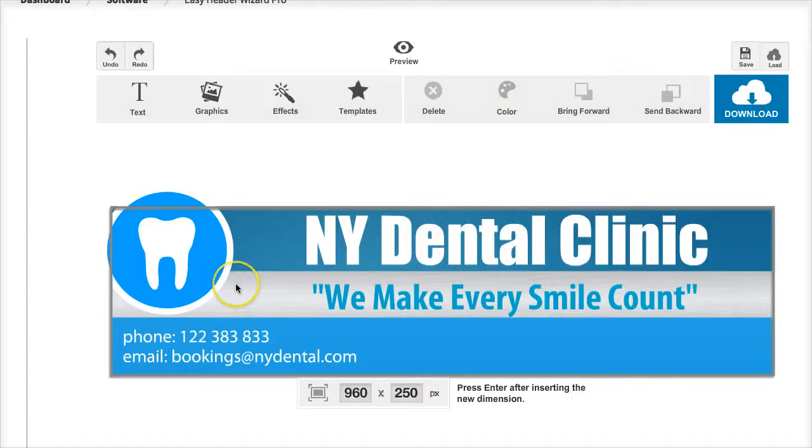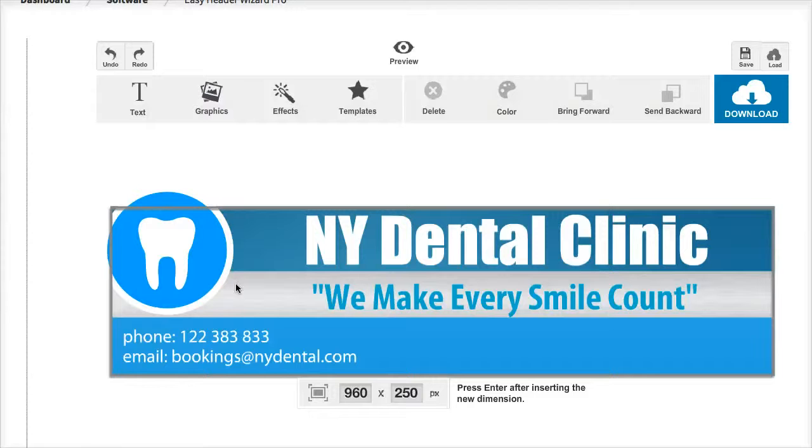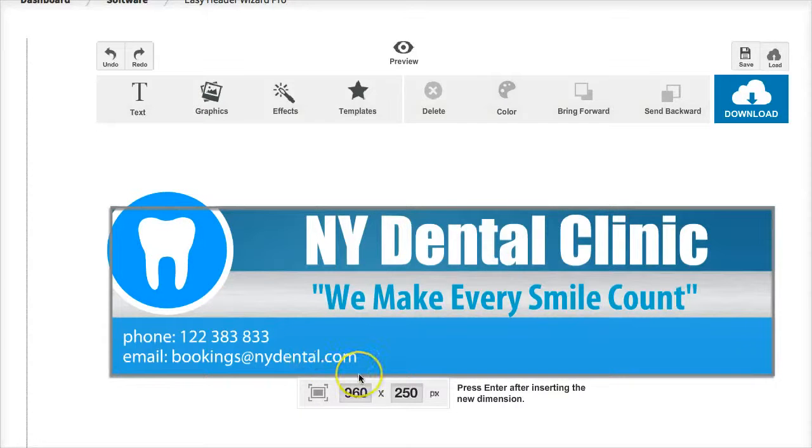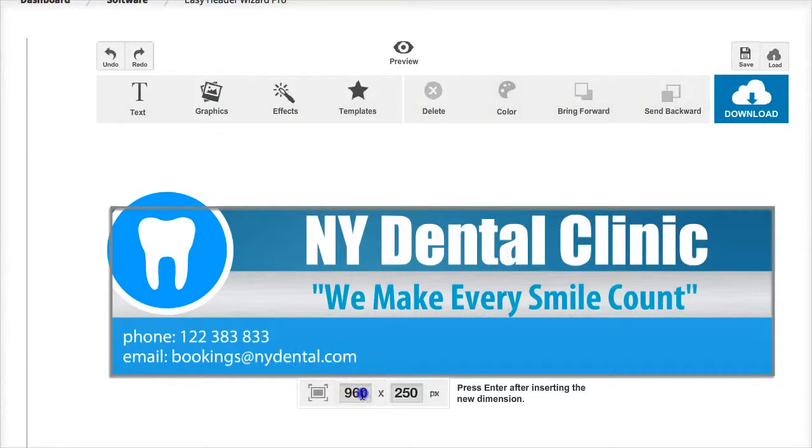They could start creating these designs, selling them to local businesses or selling them like a freelancer on sites like Fiverr. Very easy to customize these.